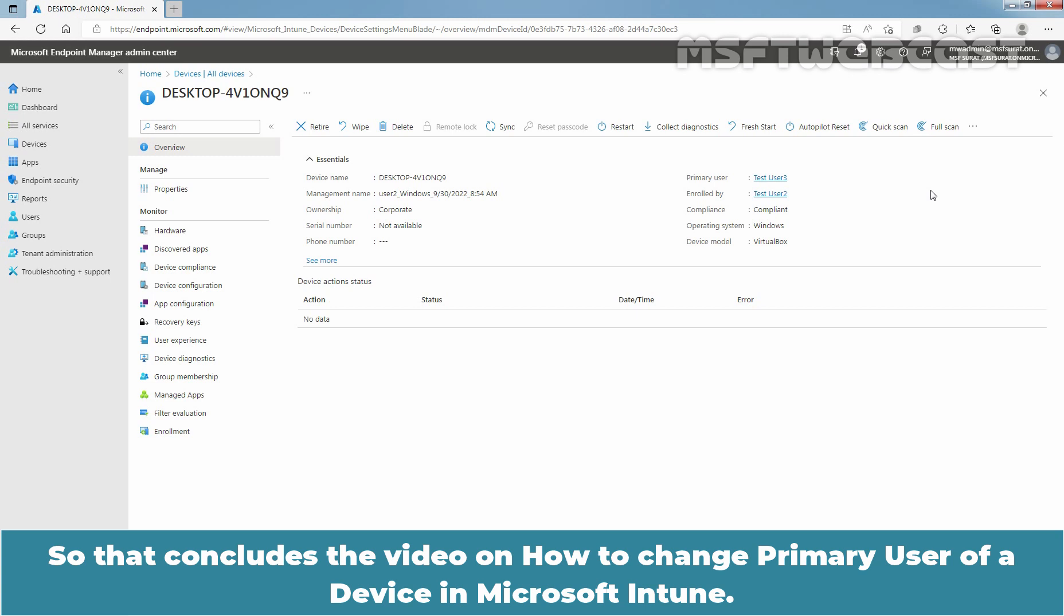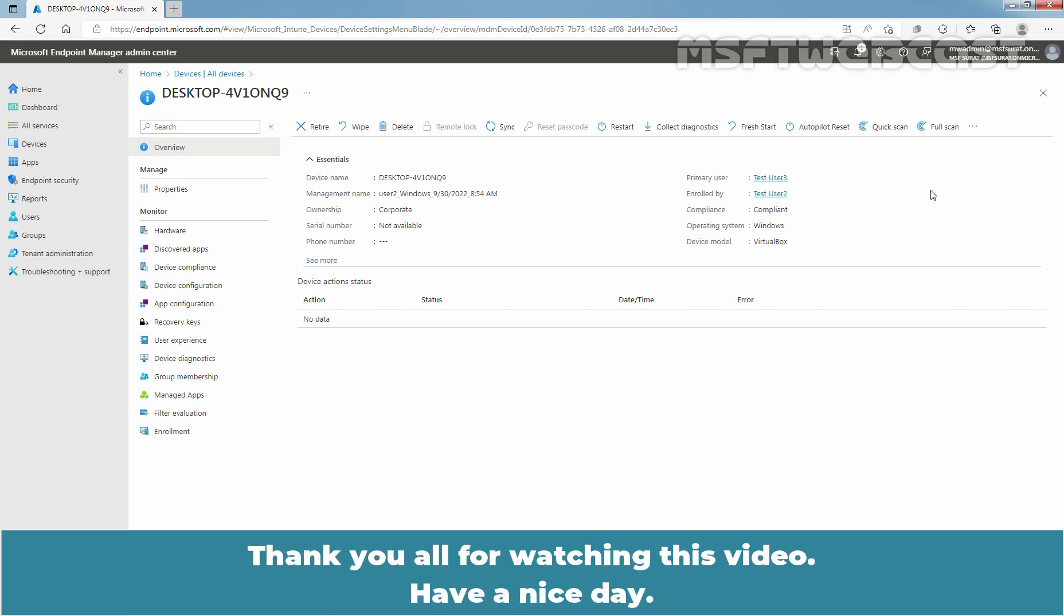So, that concludes the video on how to change Primary User of a device in Microsoft Intune. Thank you all for watching this video. Have a nice day.